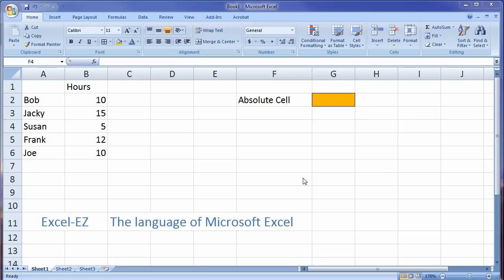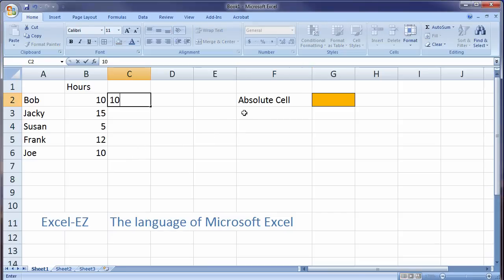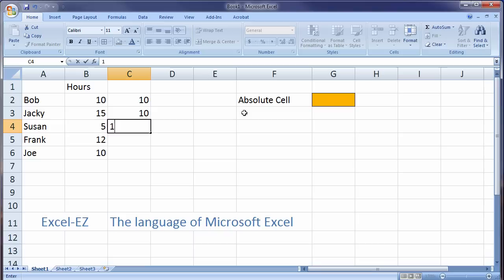So let me show you what I have. I have five people that have worked so many hours. Now they were hired to do a job and each person was paid $10 an hour. So I'm going to put $10 an hour down here.